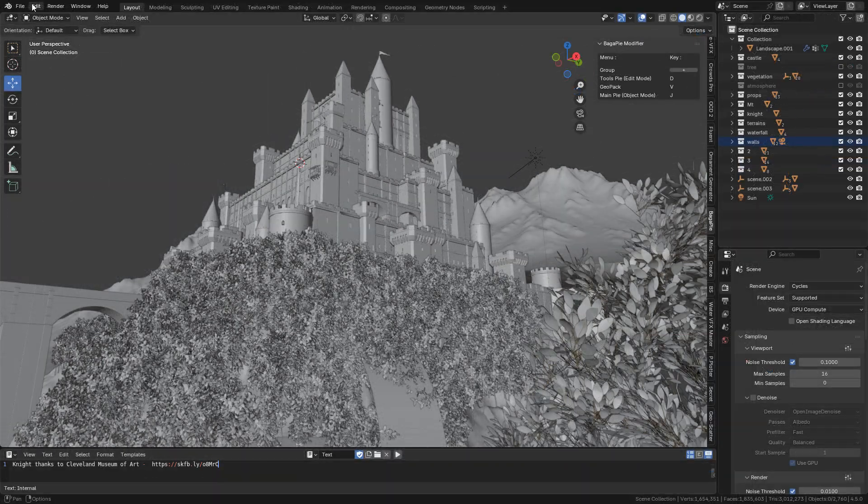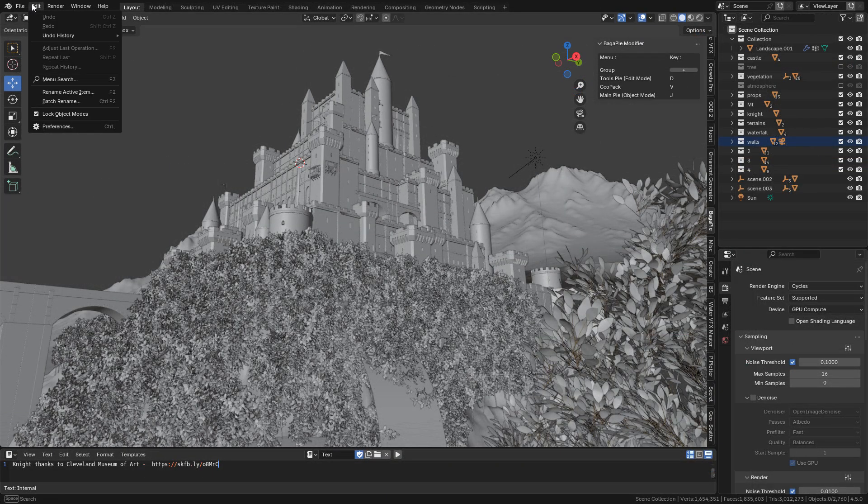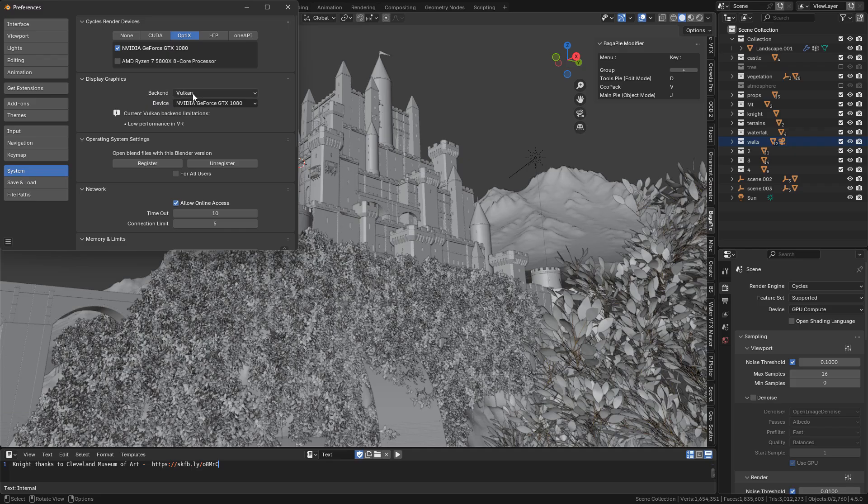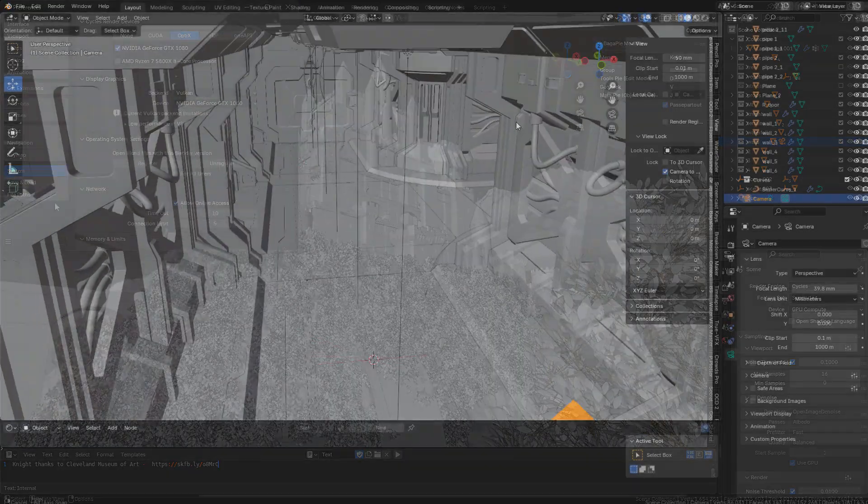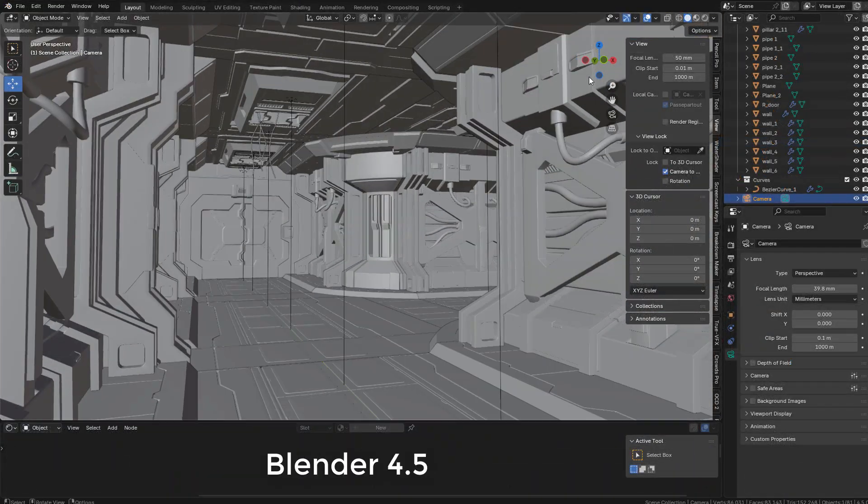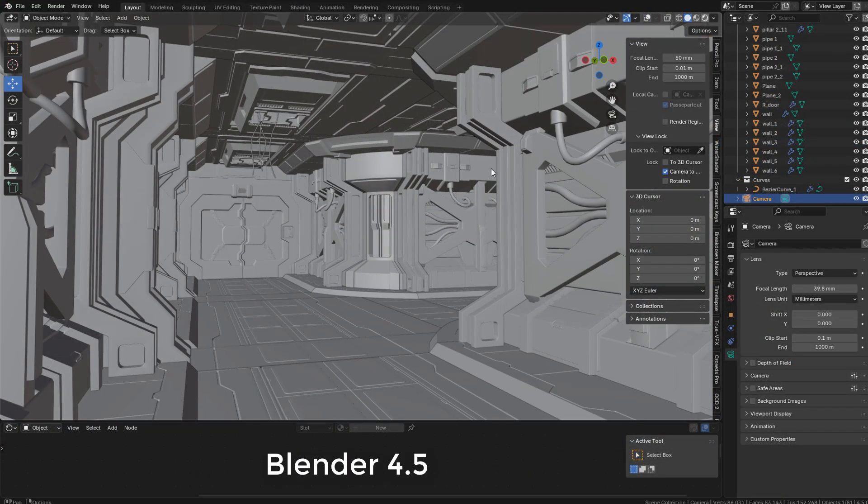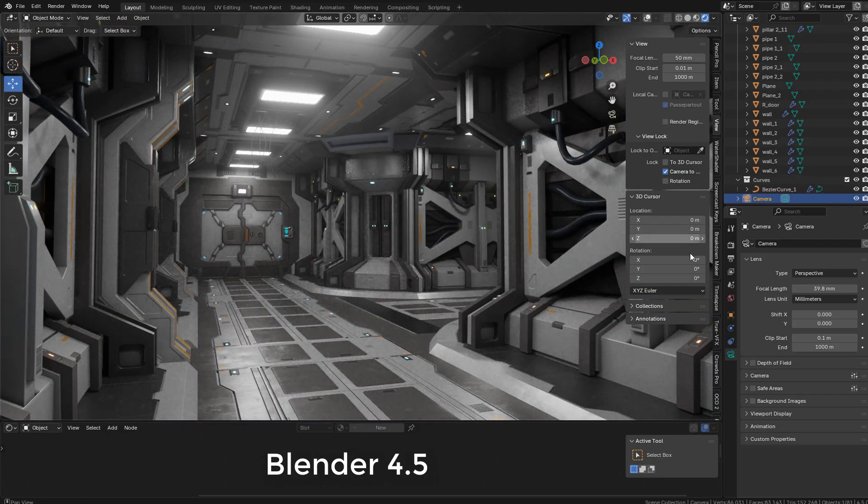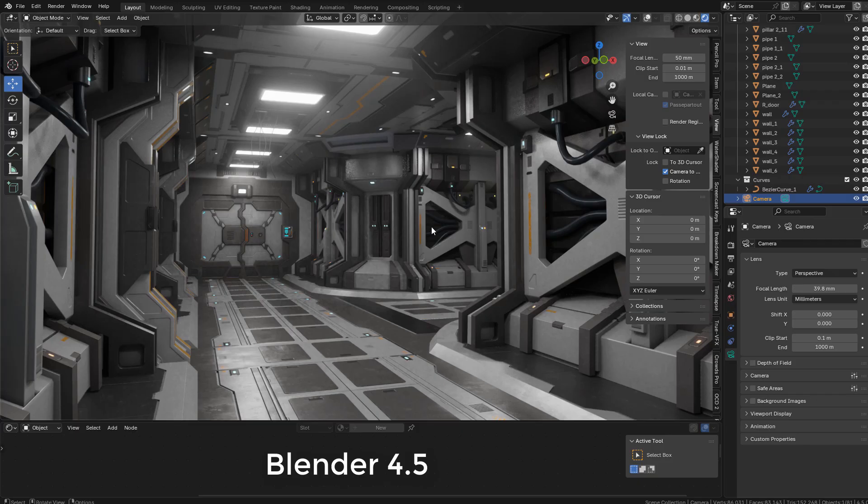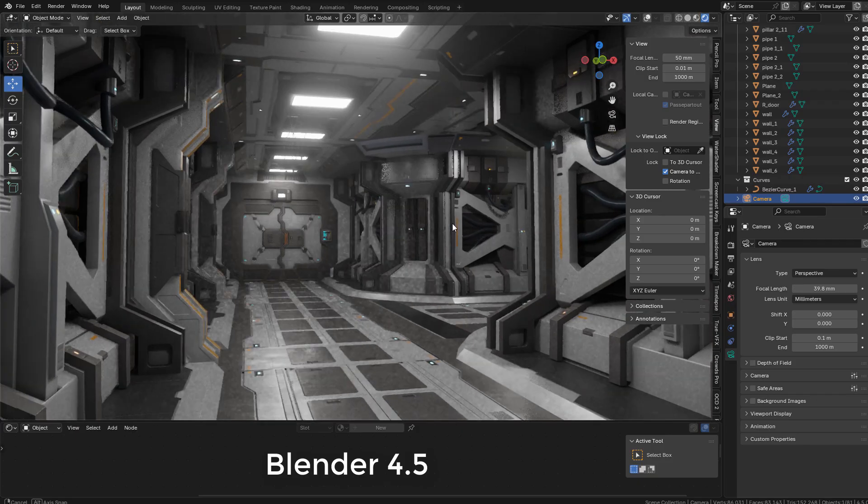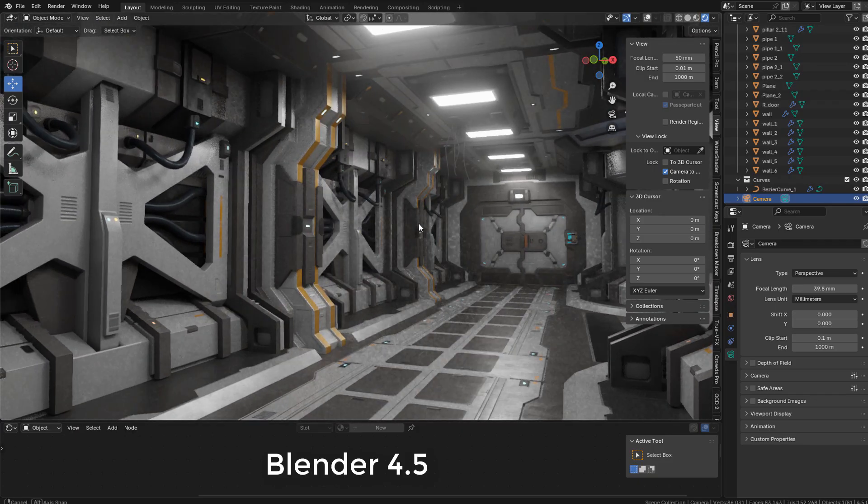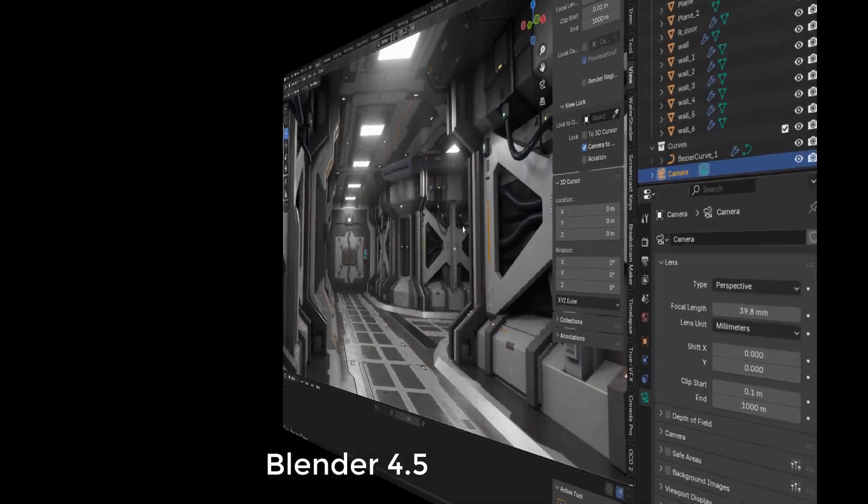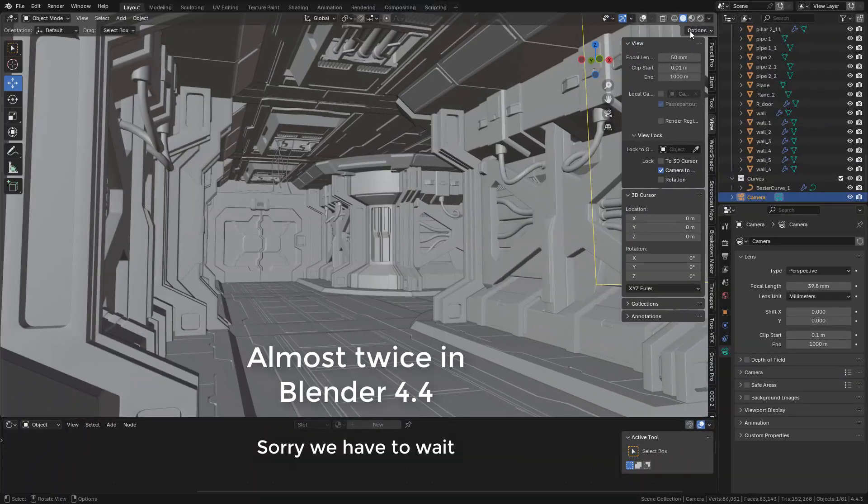To enable Vulkan let's head over Preferences, System, select Vulkan, then we need to restart Blender. I'm opening this file, it has 4k textures and I'm also using a volumetric cube to add fog. As you can see it loads the shaders quickly. It took much more in 4.4.